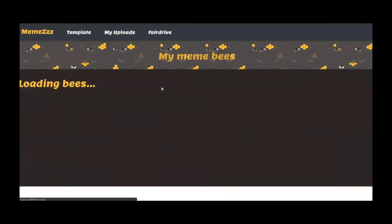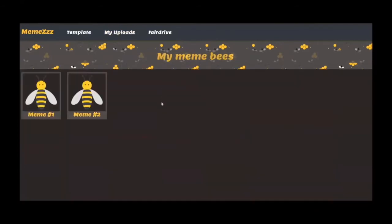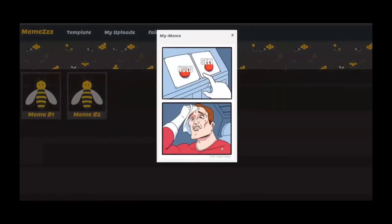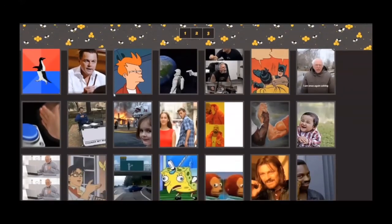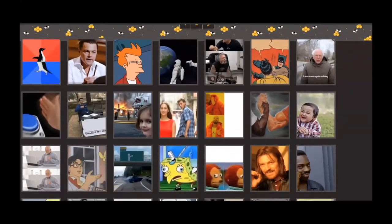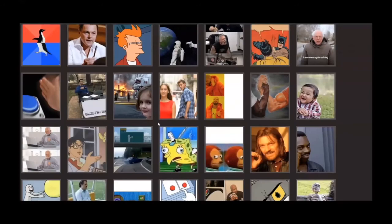The 'My Uploads' page displays all the memes that the user has created. These memes which I created are downloaded from Swarm and displayed here. Now let's try to create a new meme — I can choose a suitable template and create a meme.